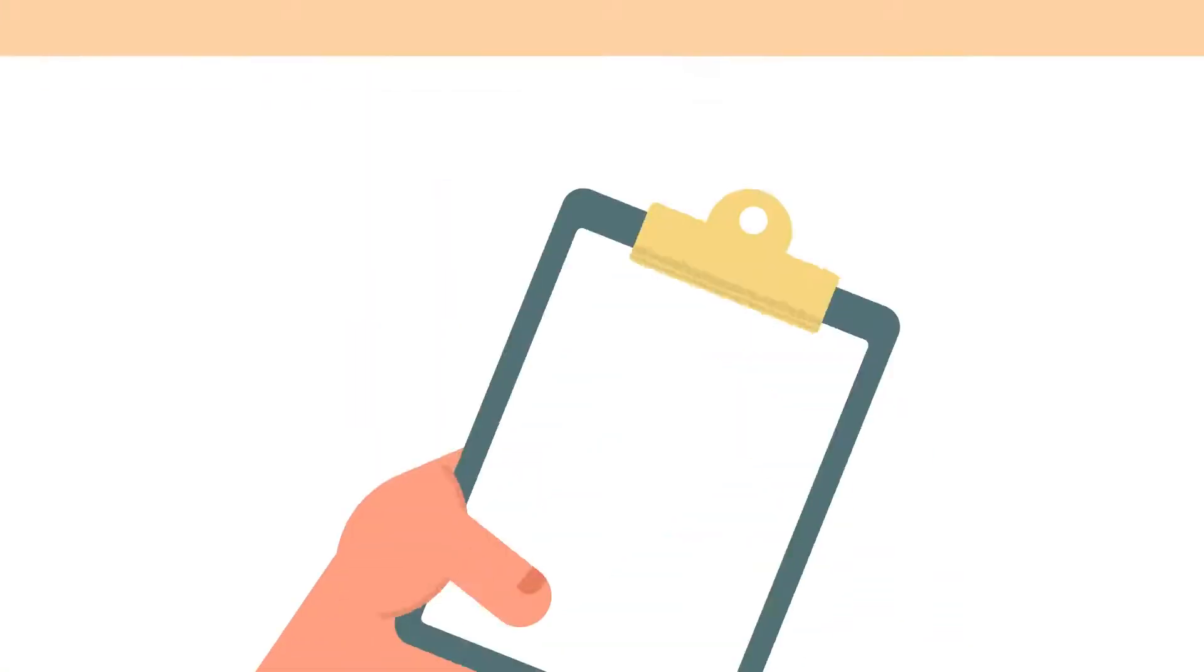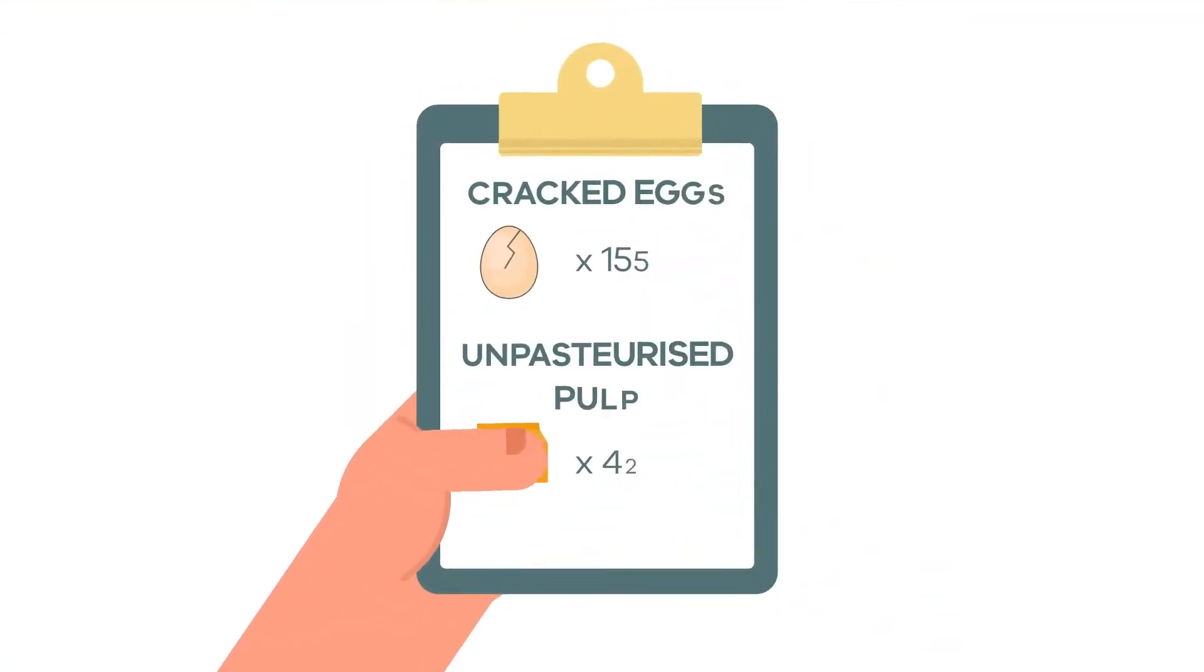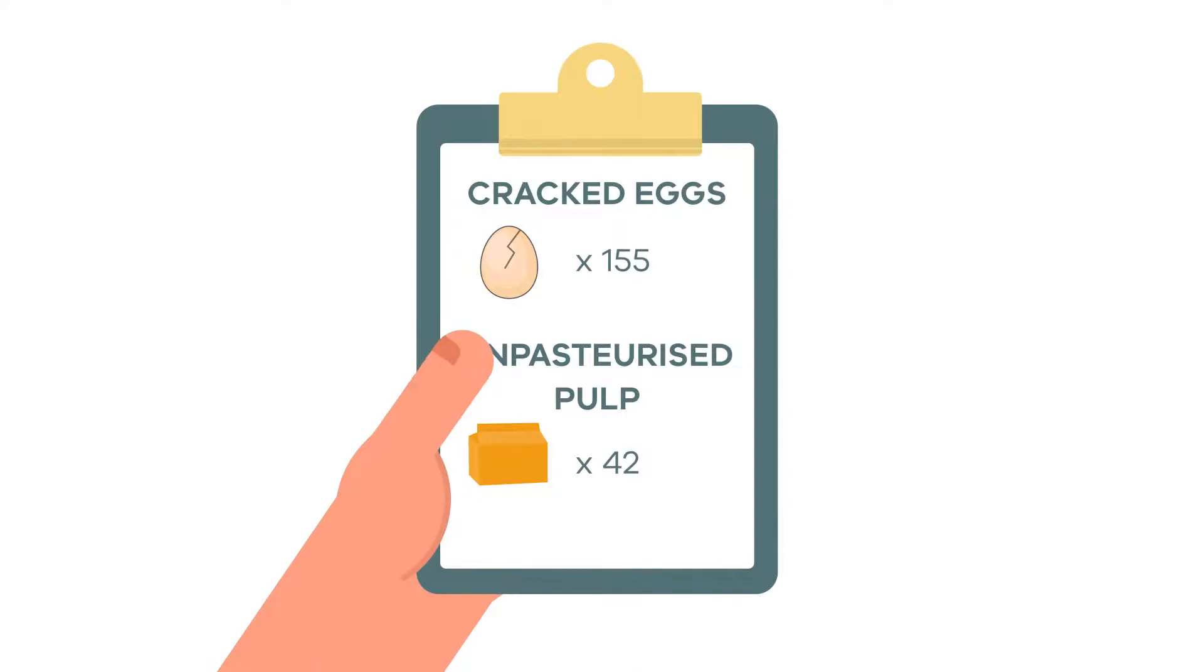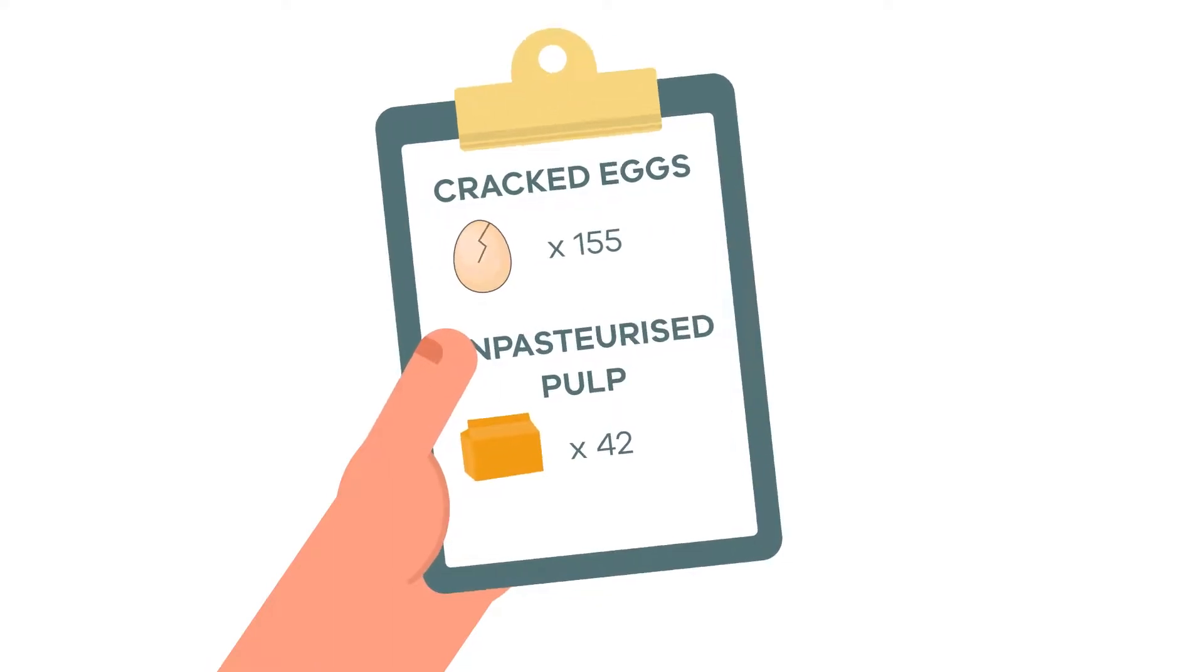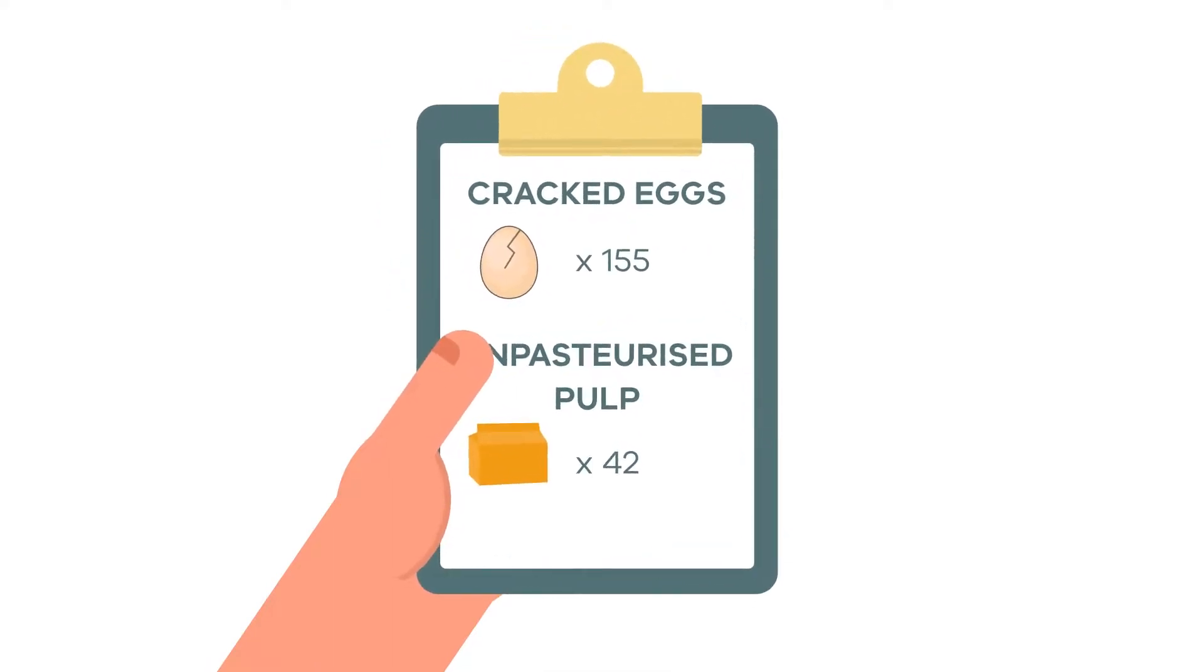Records are kept for the sale or receipt of cracked eggs and unpasteurised pulp.